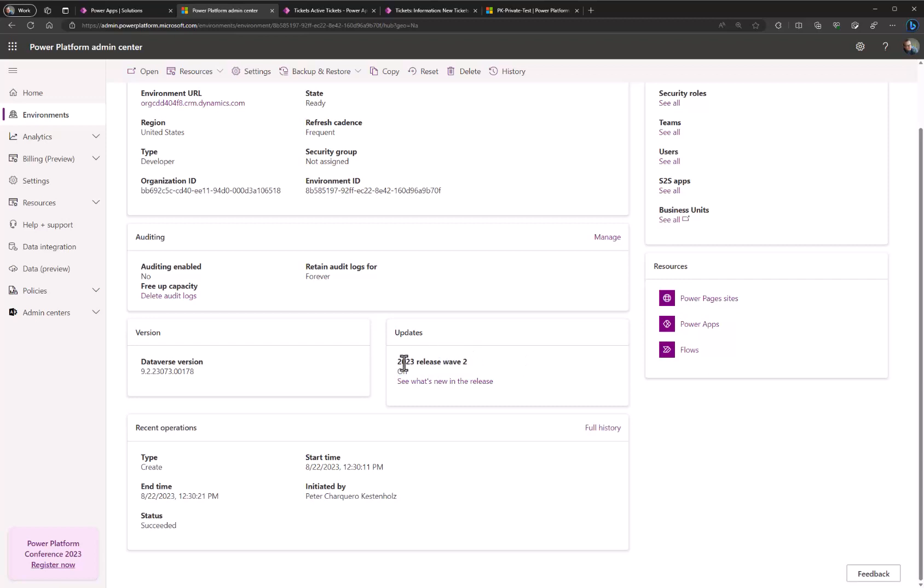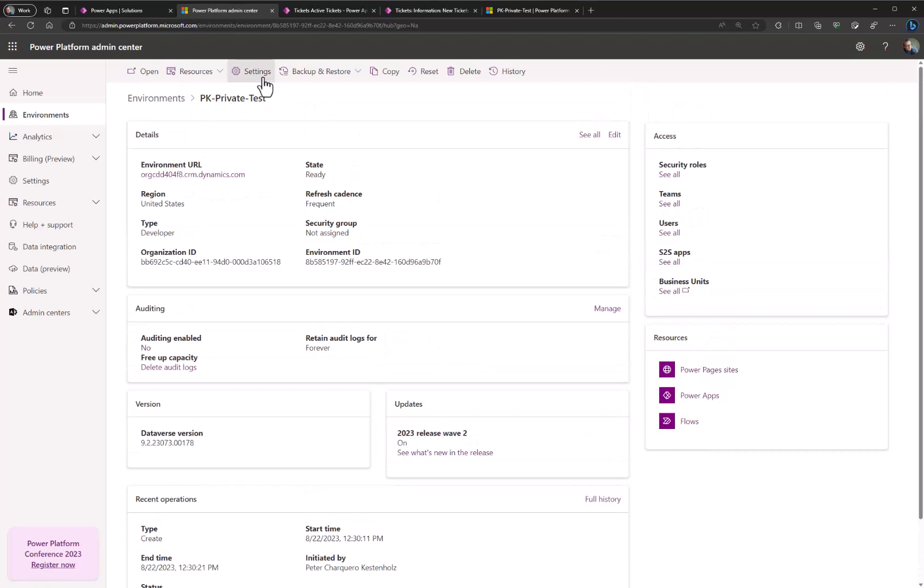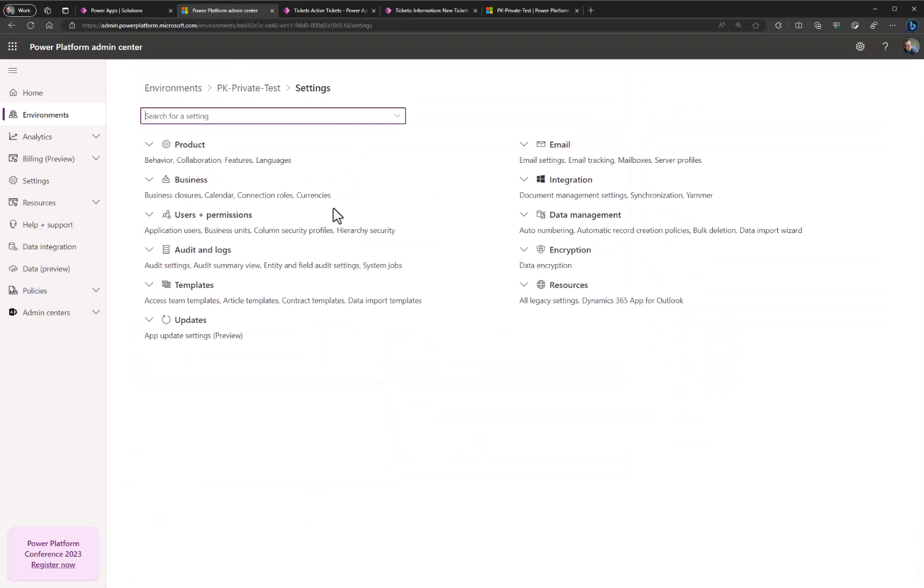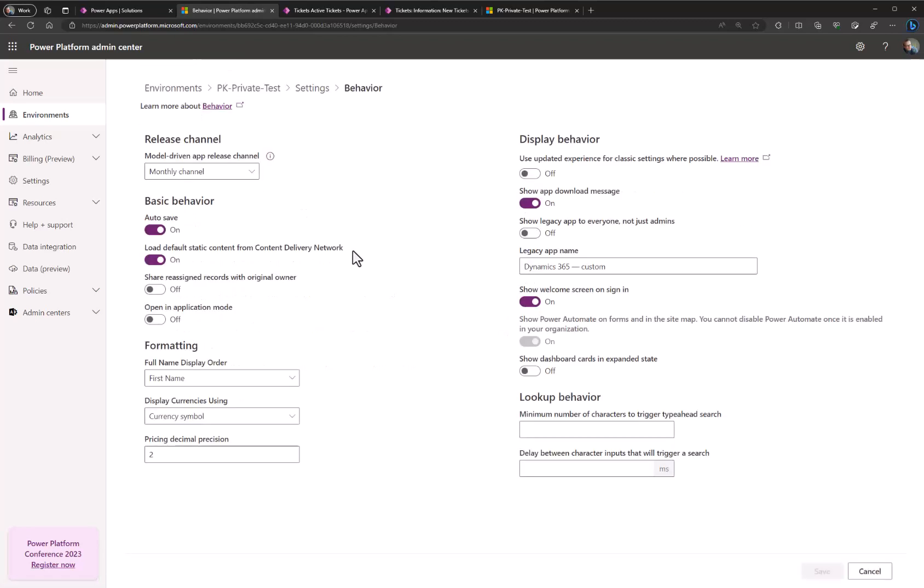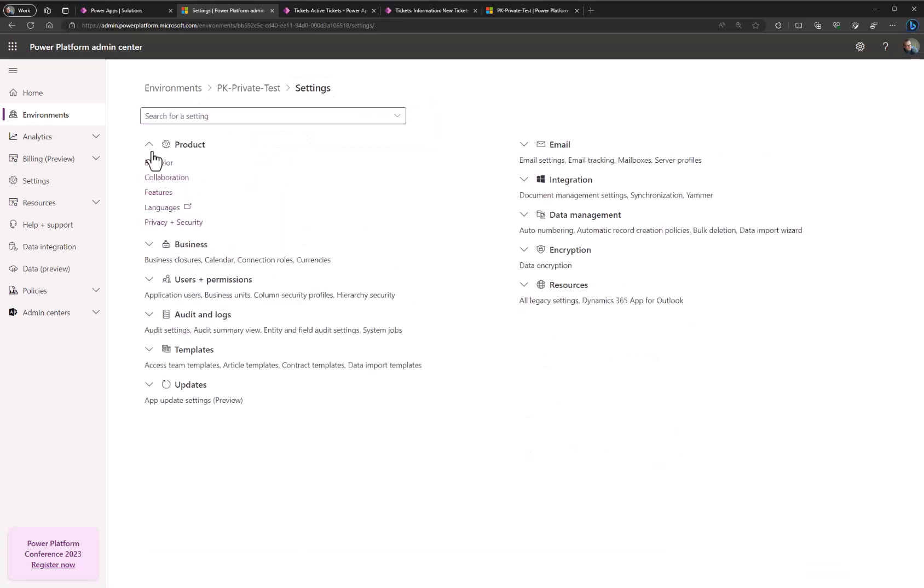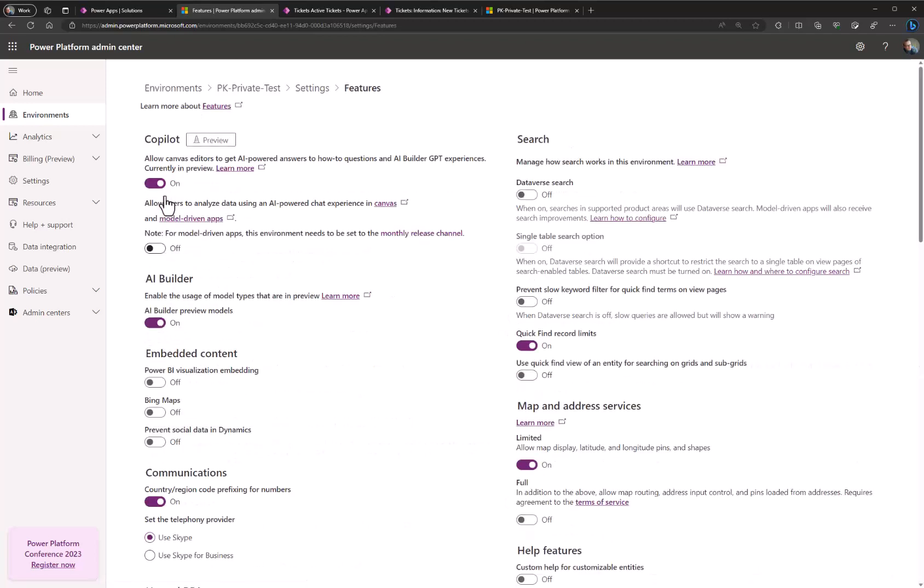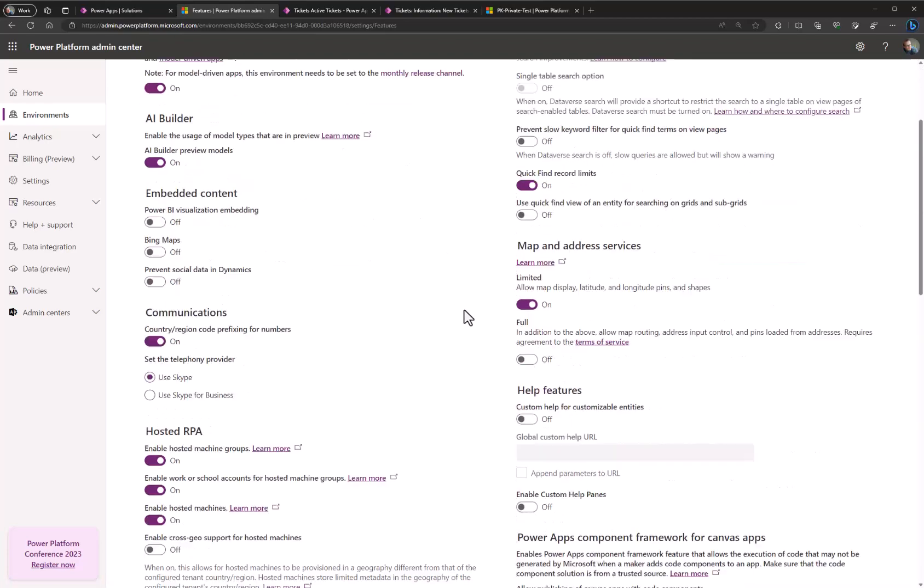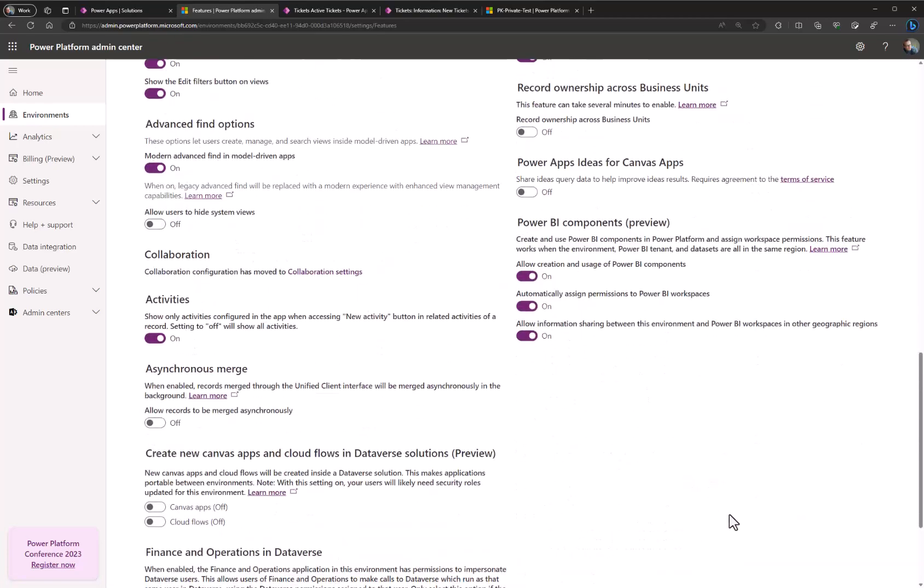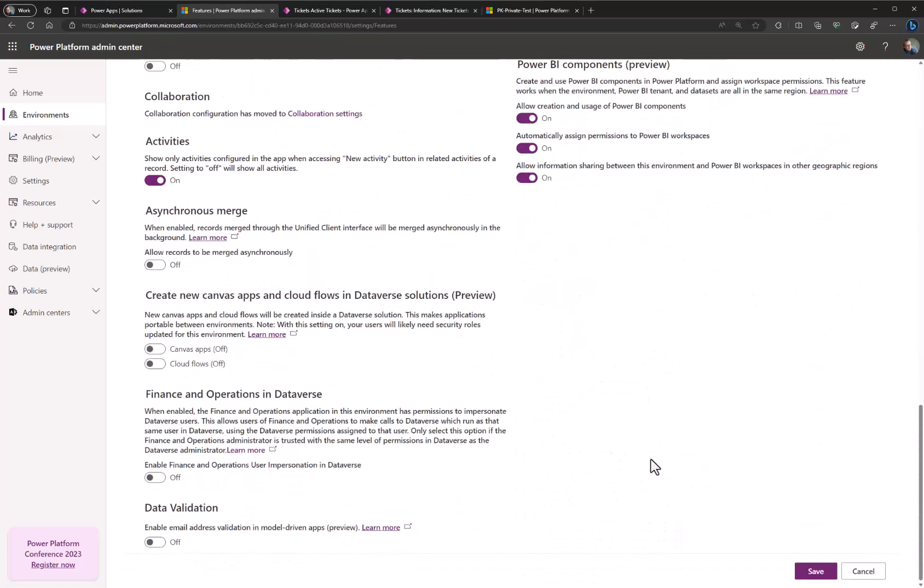Besides this you also have to go into settings and ensure that your update frequency under behavior has been set to monthly. Once this is done, you have to go to settings product features and you will see that you have a new feature down here called for model driven apps. Clicking on this and hitting save now enables that we get copilot.